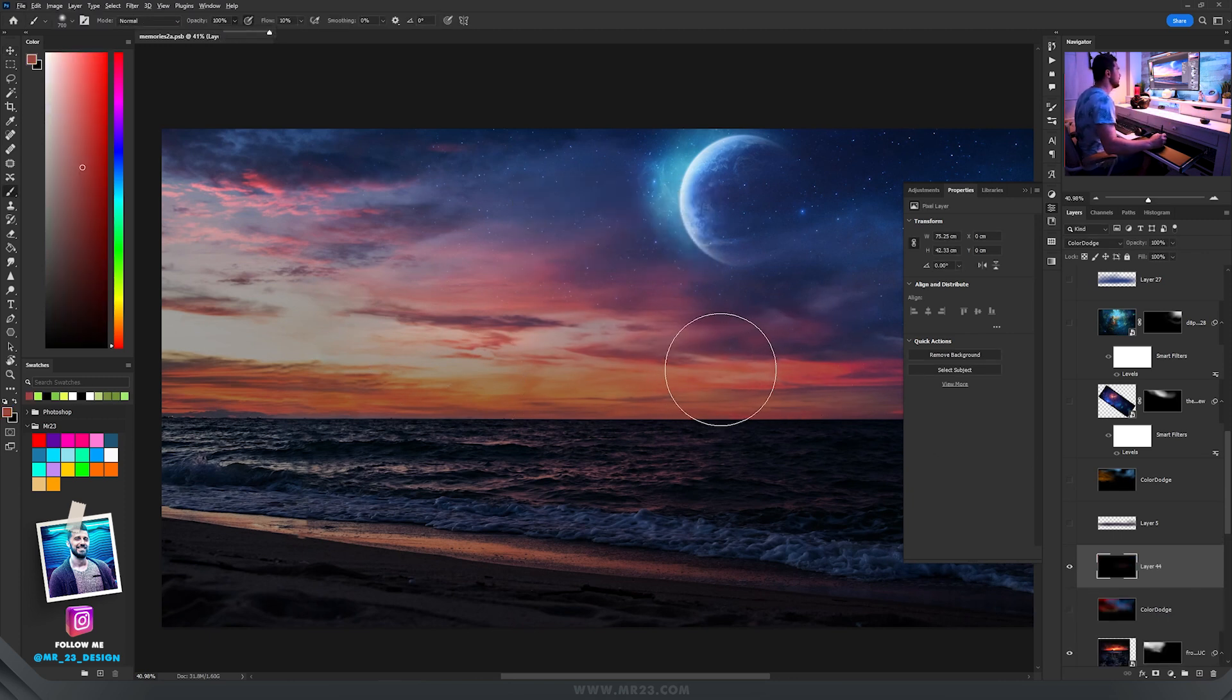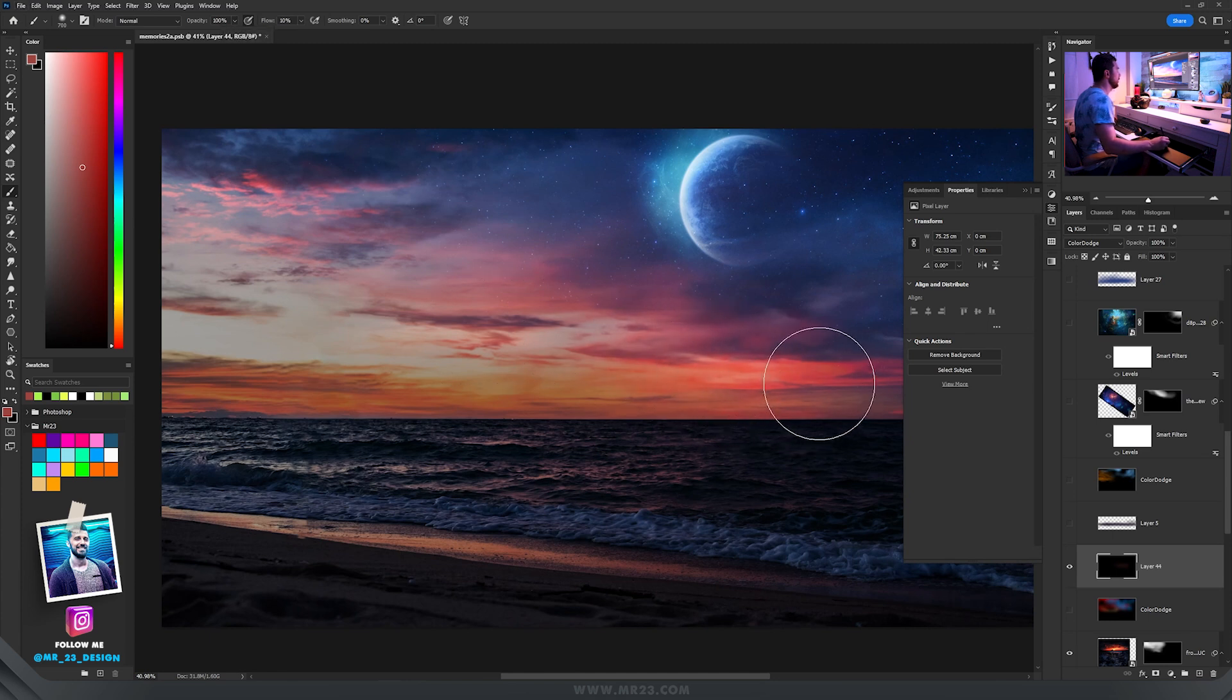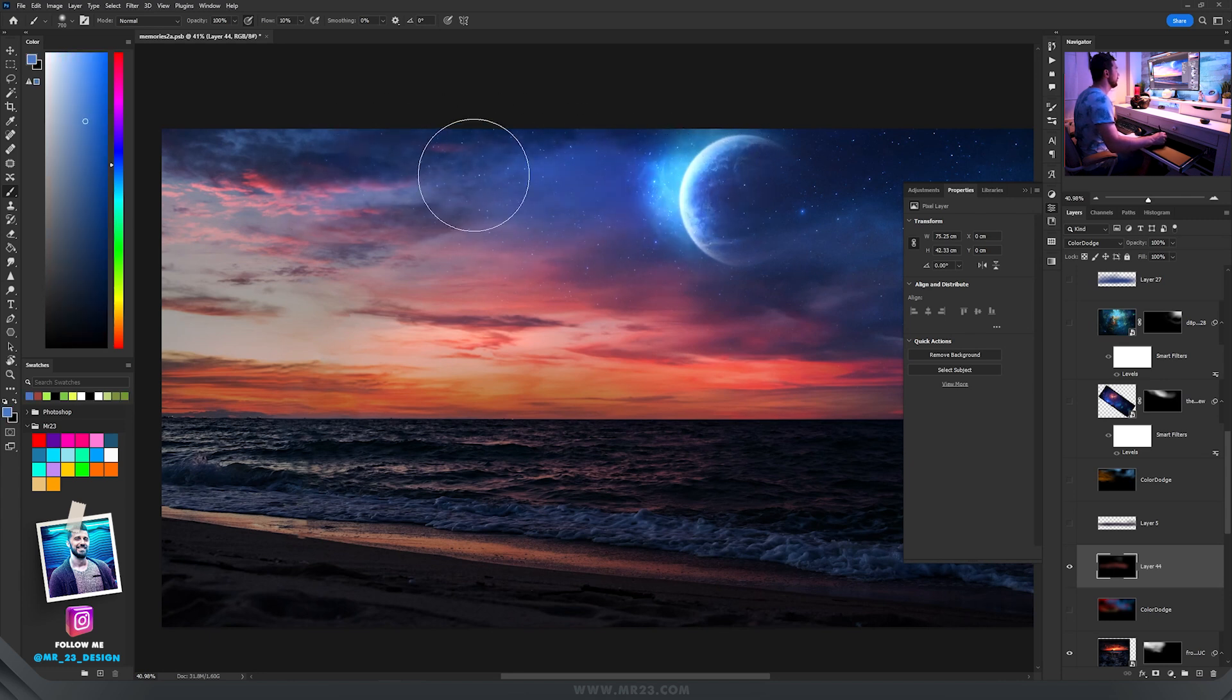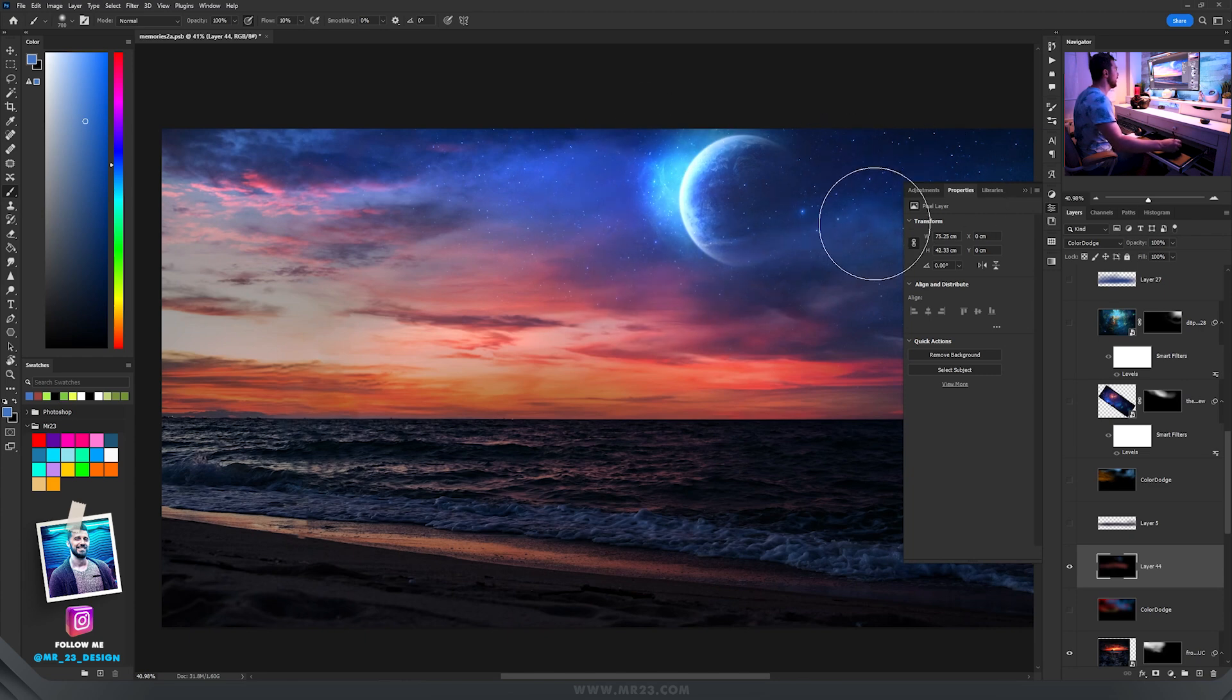Then take the brush tool and if you use this red color and start to paint you'll add a lot of glow to that area. Same here if you choose some bluish color and start to paint on the sky.